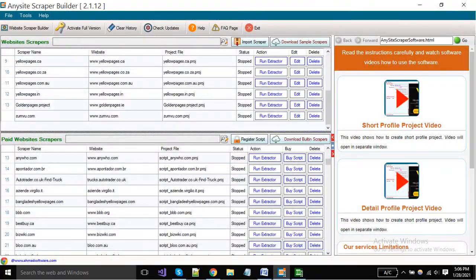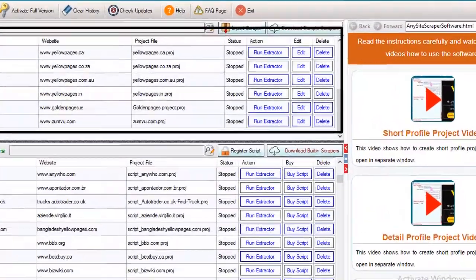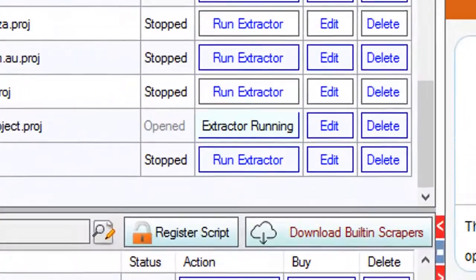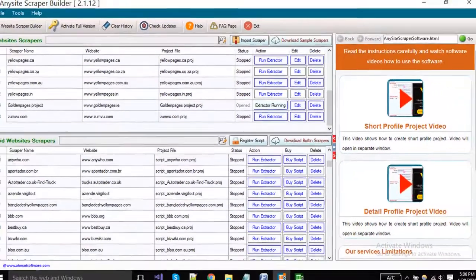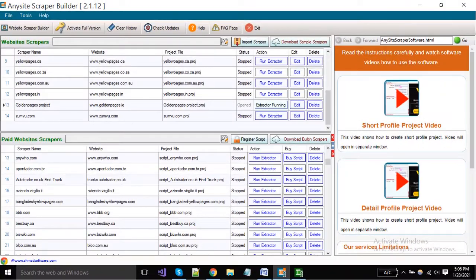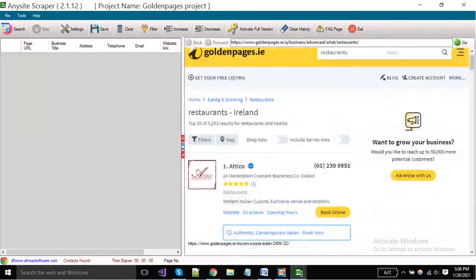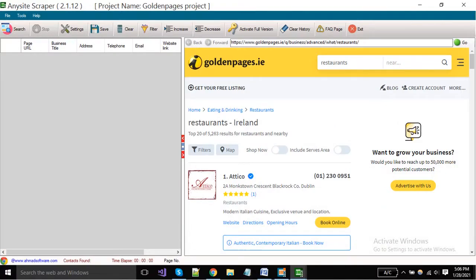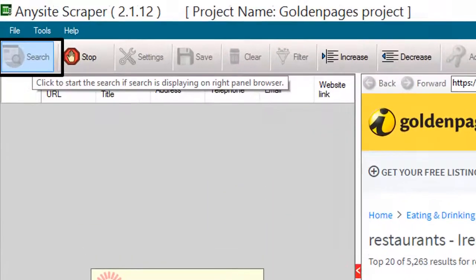To run the project, find your project from the top side and click the run extractor button. Click the search button to start the extraction.